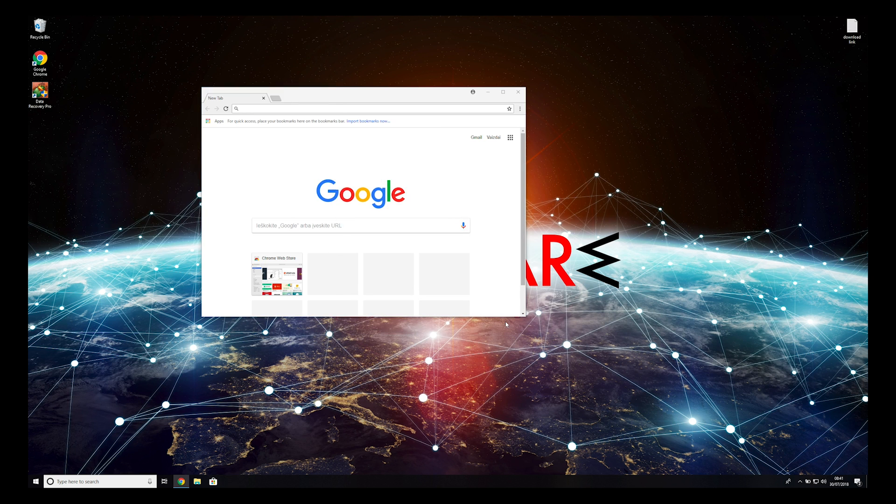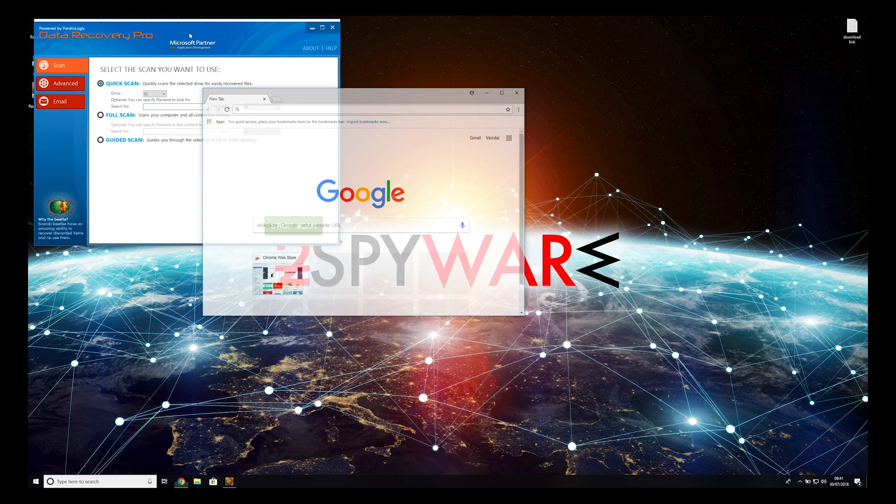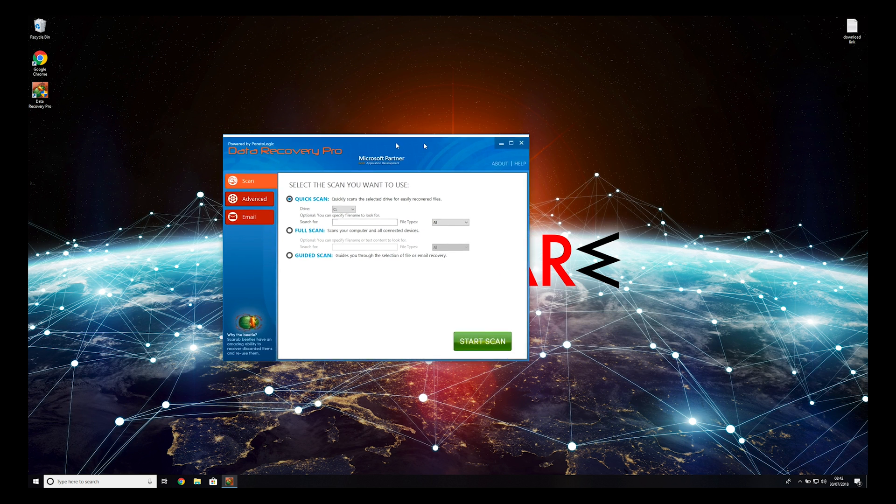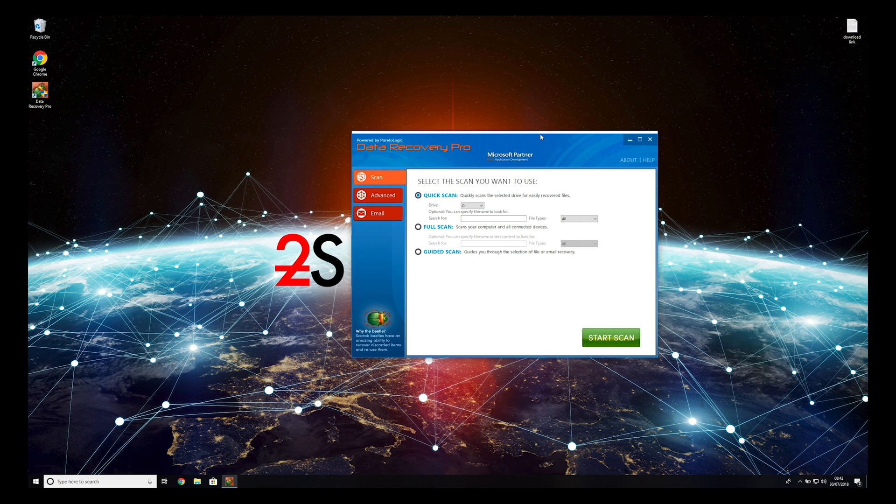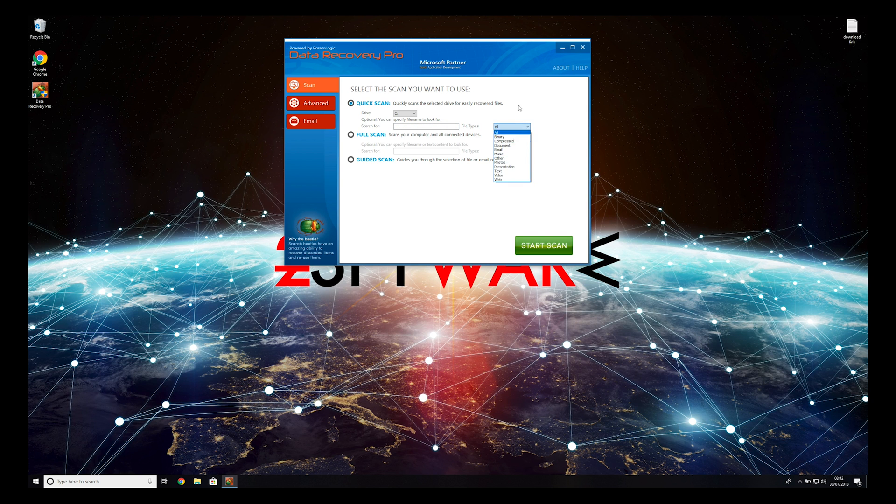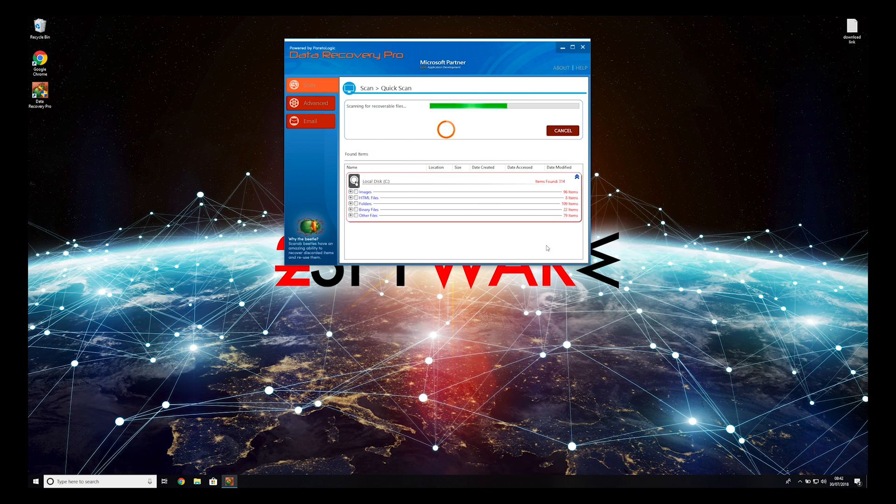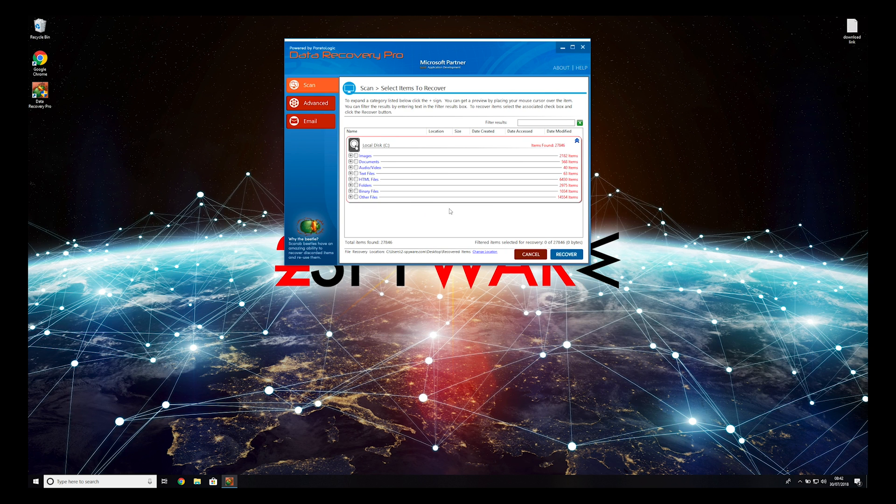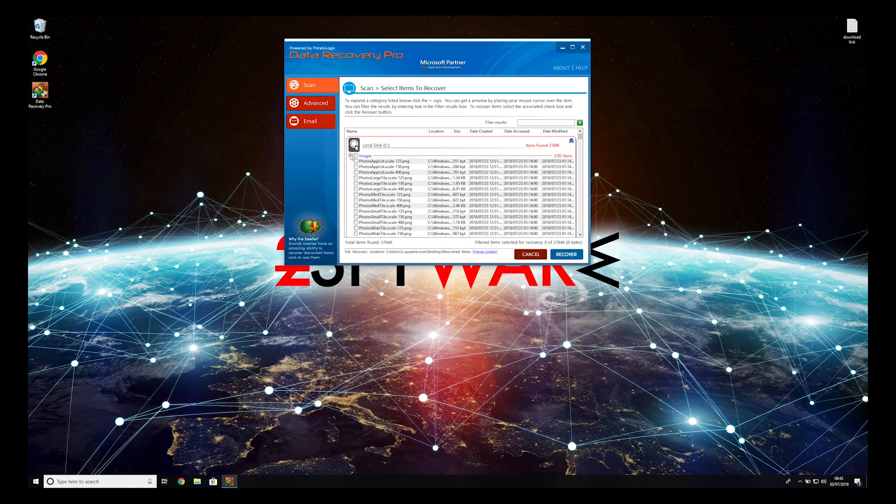Now, press Finish to open the data recovery program. You can select to either do a quick scan, full scan, or a custom scan to restore your files. When you finish this process, your files should be restored.